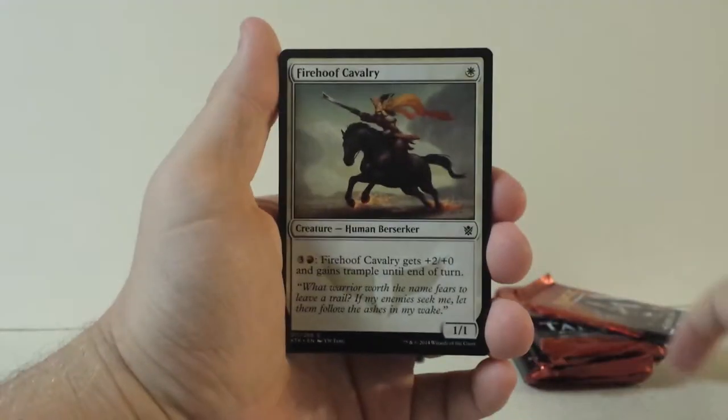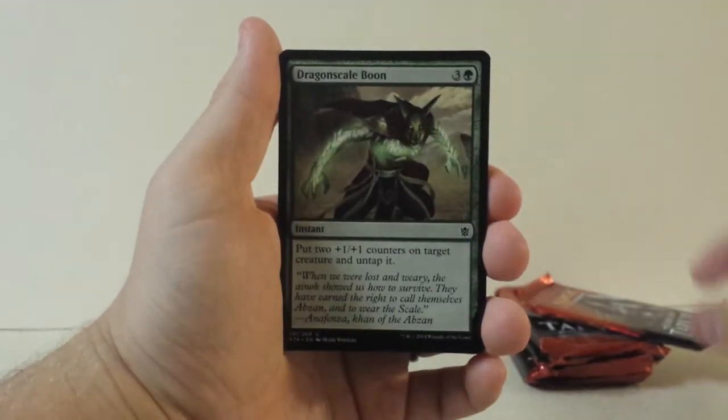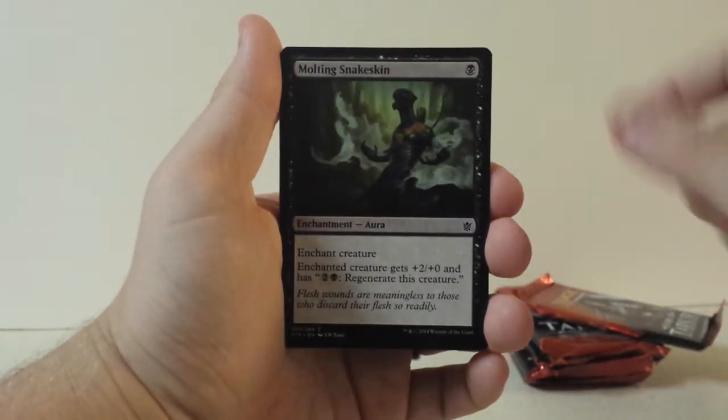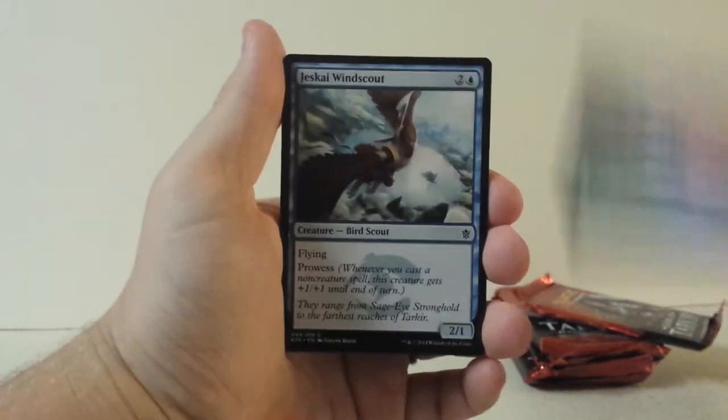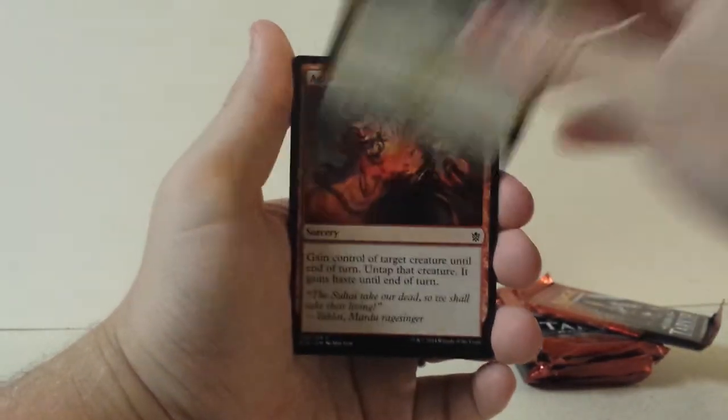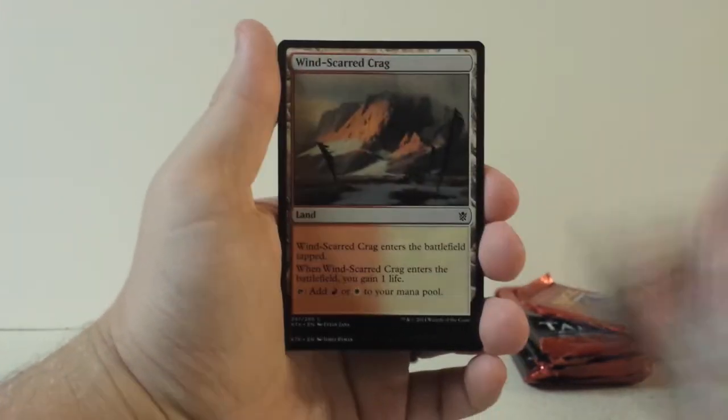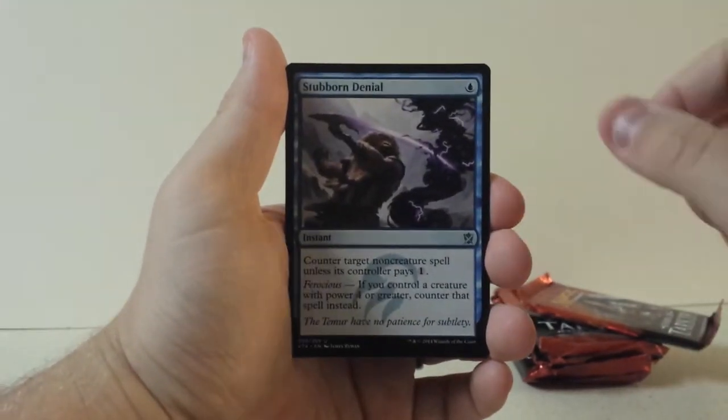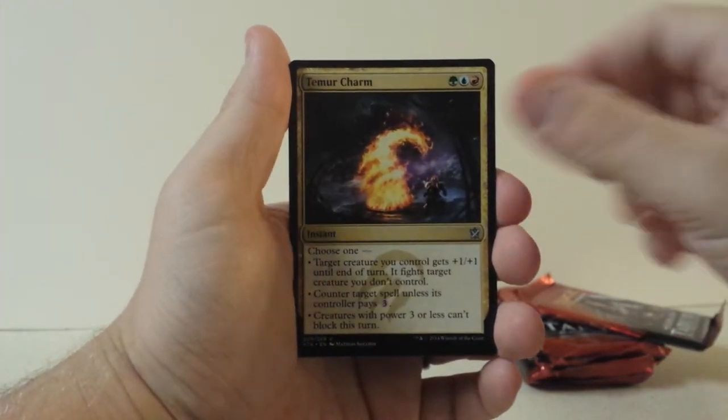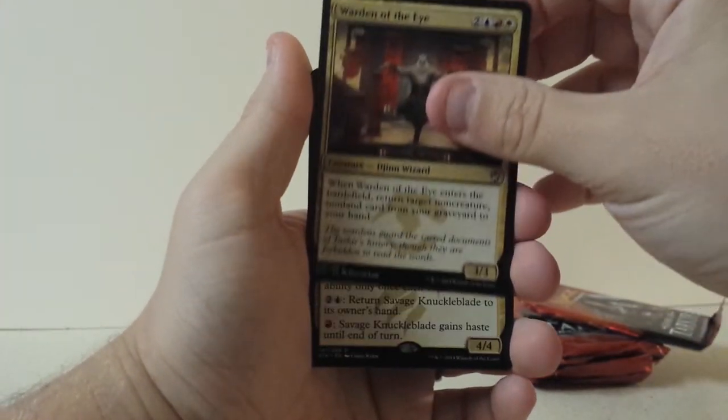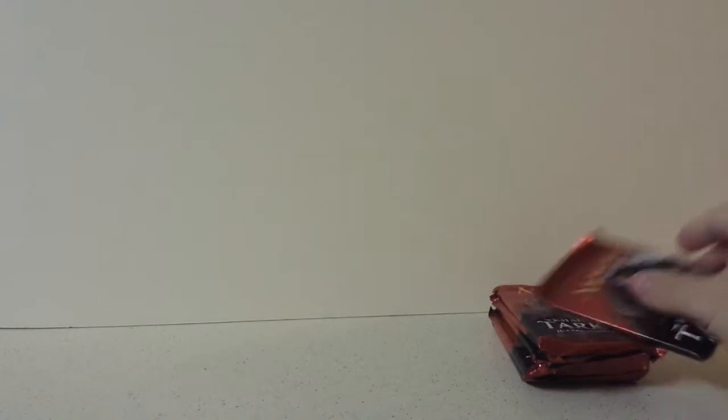Shatter, Firehoof Cavalry, Wetland Sandbar, Dragonscale Boon, Molting Snakeskin, Thornwood Falls, Jeskai Windscout, Snowhorn Rider, Act of Treason, Windscared Crag, Stubborn Denial for our first uncommon, Temur Charm, Warden of the Eye, and Savage Knuckleblade. That's pretty cool. I know that that one's one of the better Temur cards, or I believe so, just because of all the stuff that it does. Let's go ahead and get rid of these last two like I did in the box.